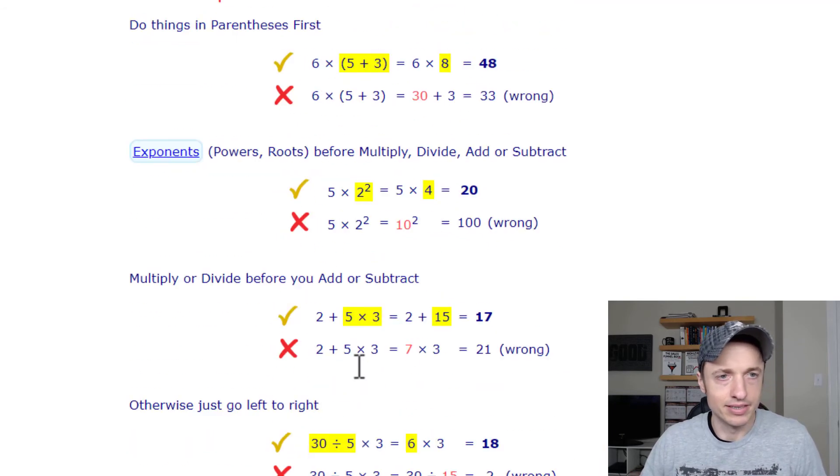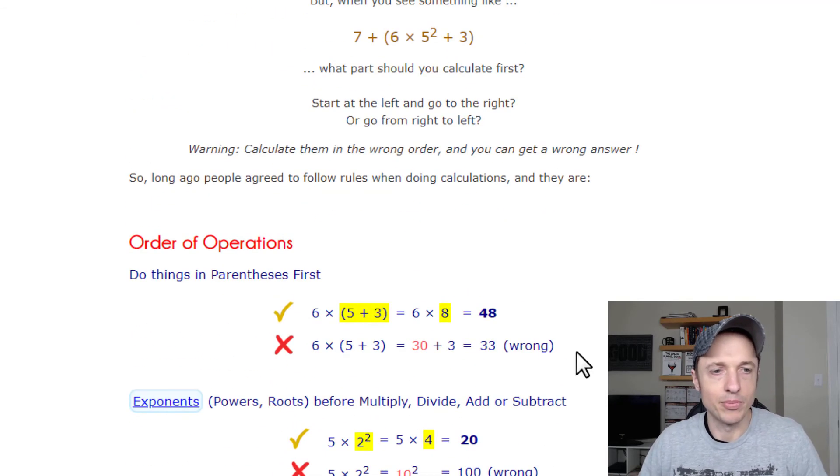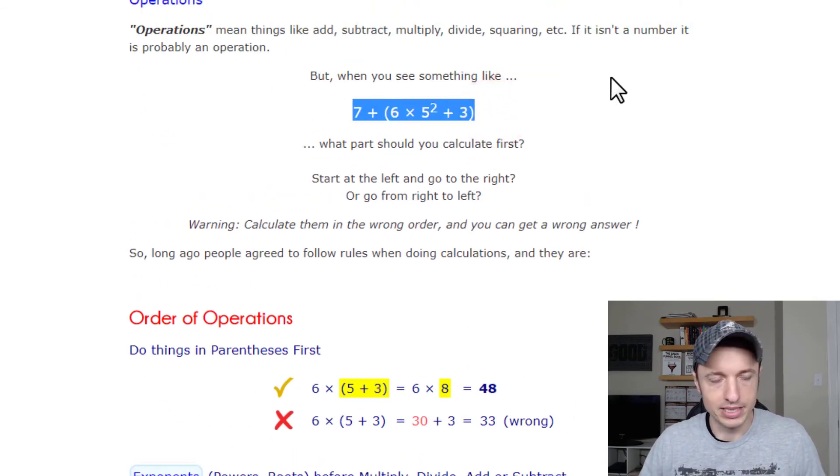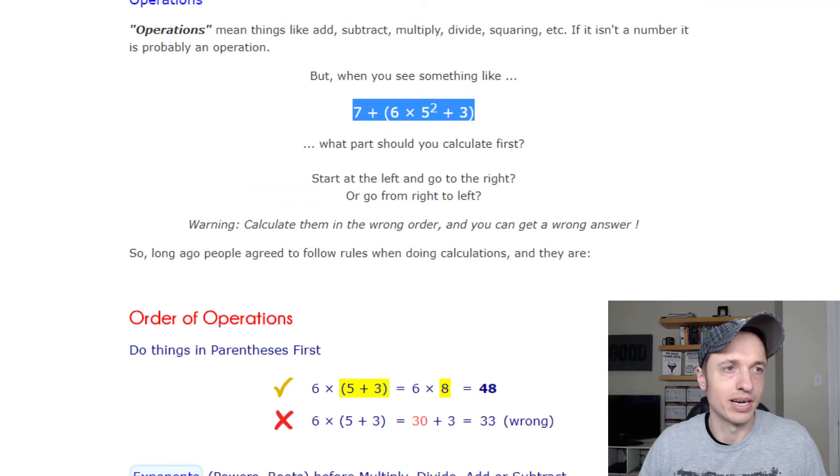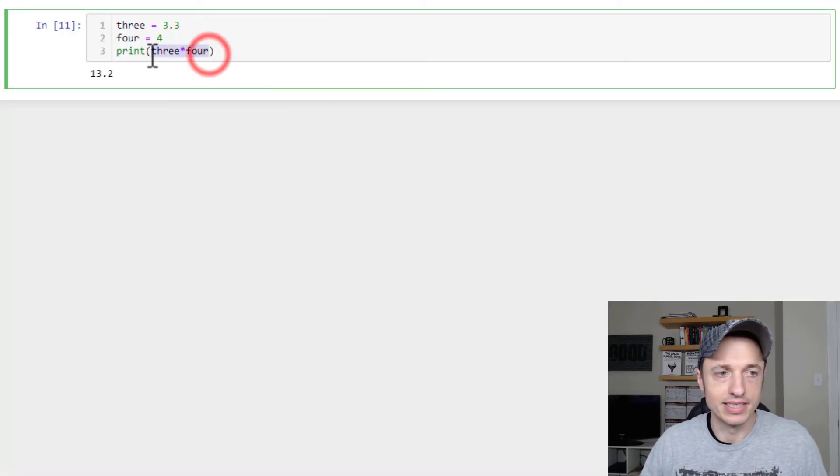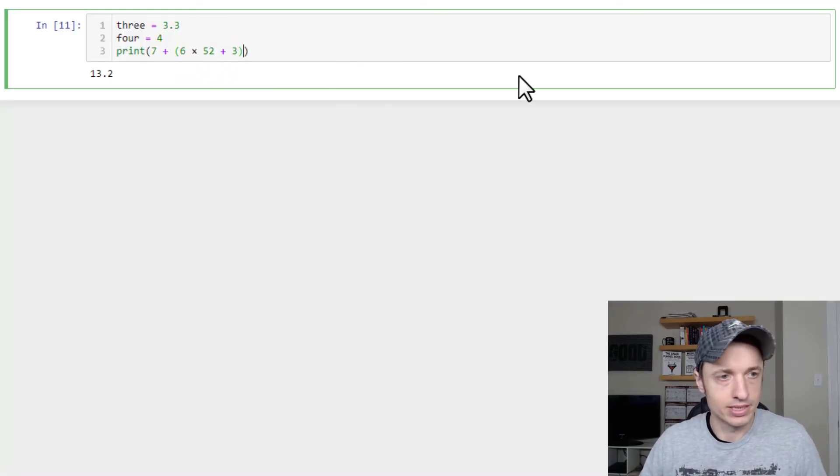And so here's an example of PEMDAS, but we'll just go ahead and copy this formula real quick and paste it in here just to save a little bit of time, and so you can see kind of how it works.